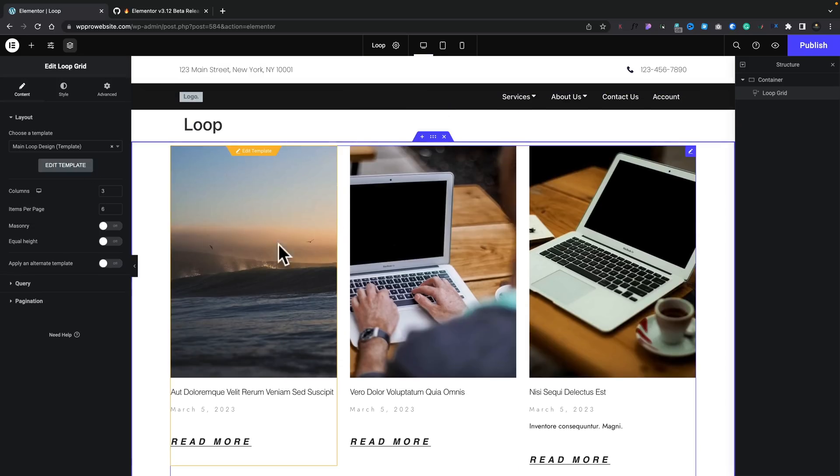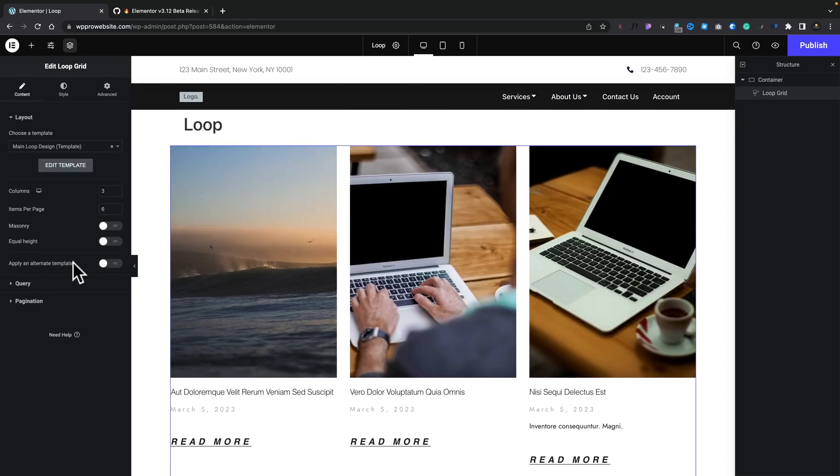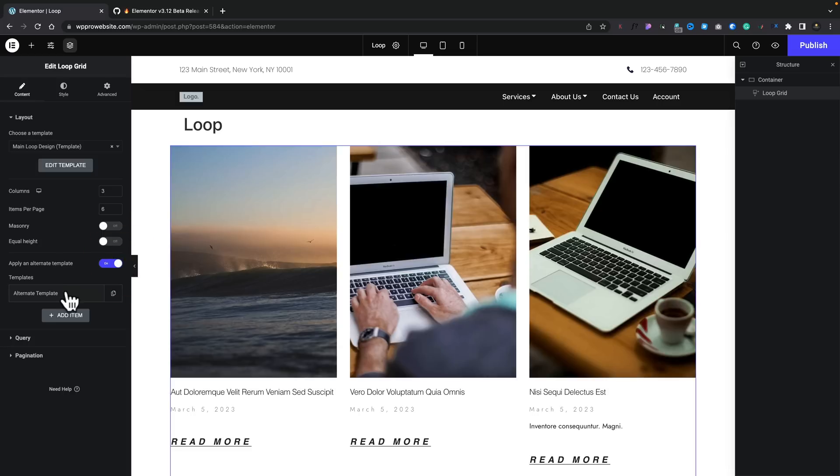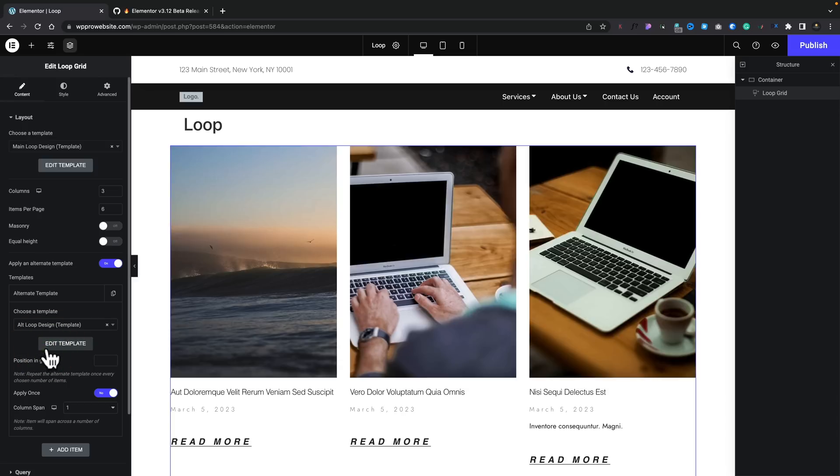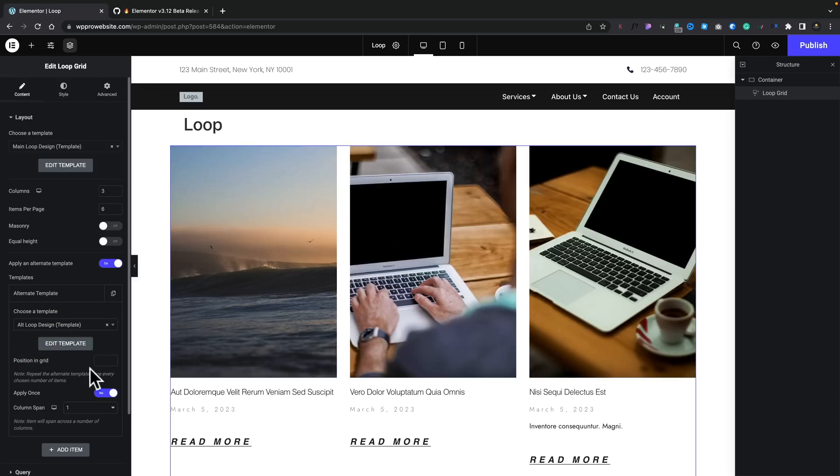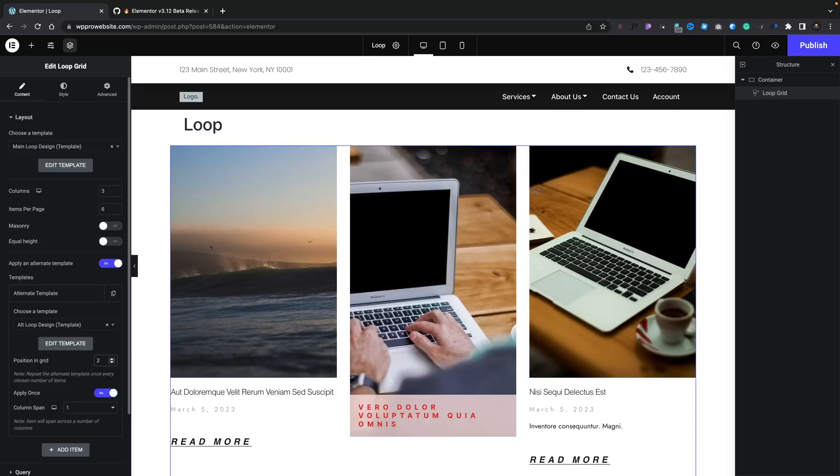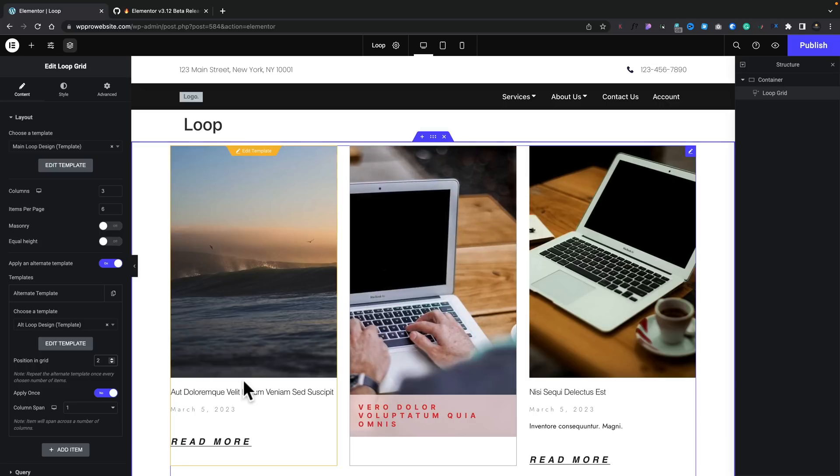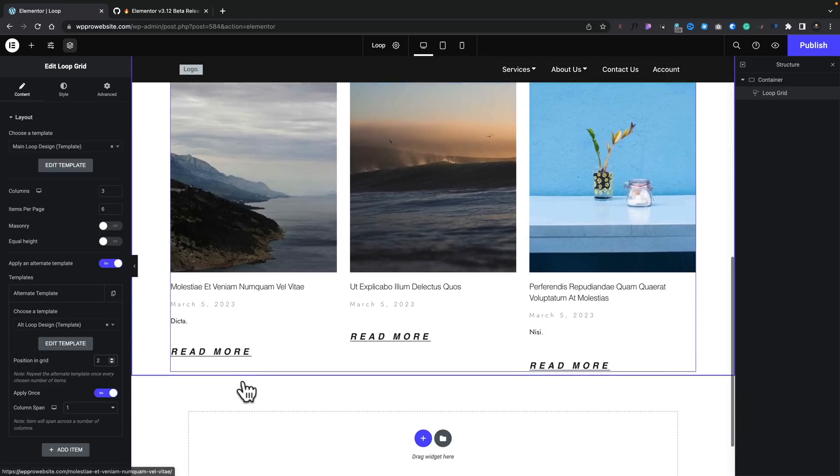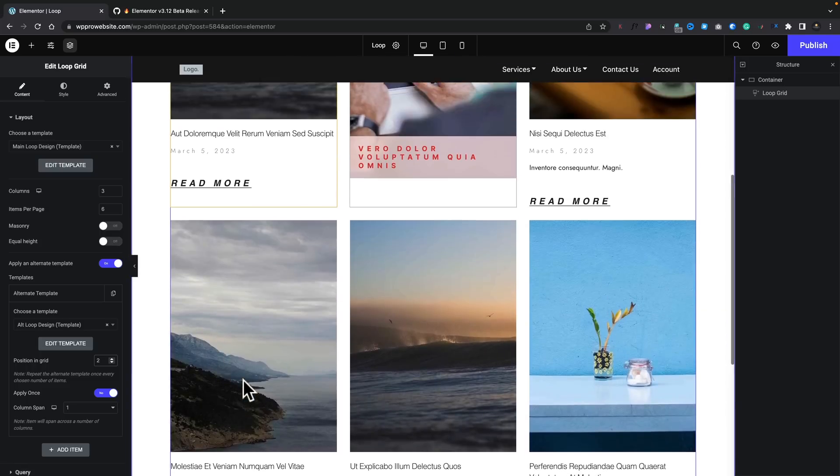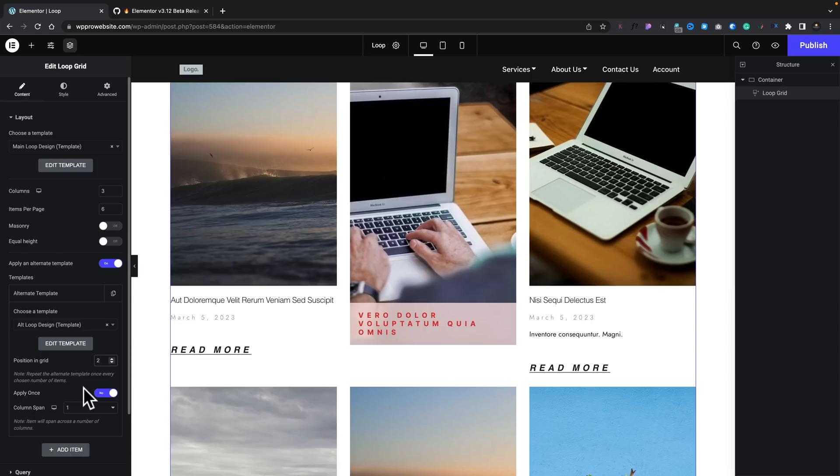However, what we can also do is we can use an alternative template. So, we can enable this. And you can see we can choose our alt template. So, let's click on there. We'll come over and we'll say alt. There's our alternative template design. And now we can say where we want that. So, let's just say two. And now you can see we now get a different variation inside there in our second of our loop grid.